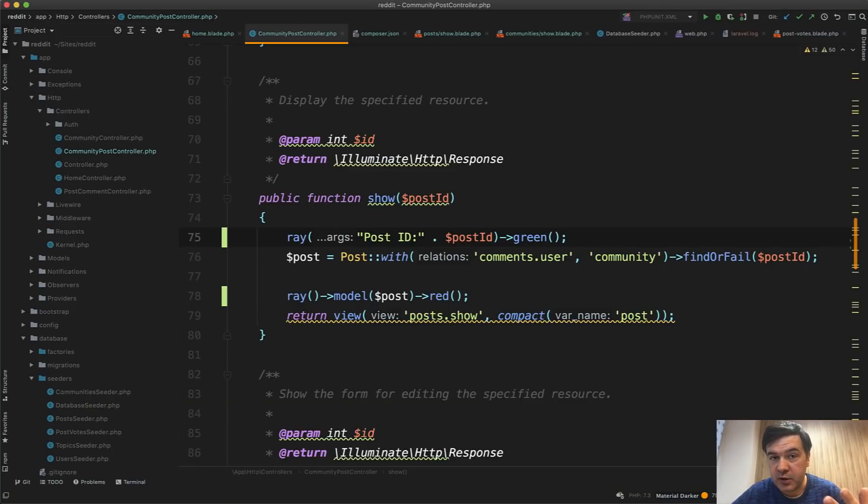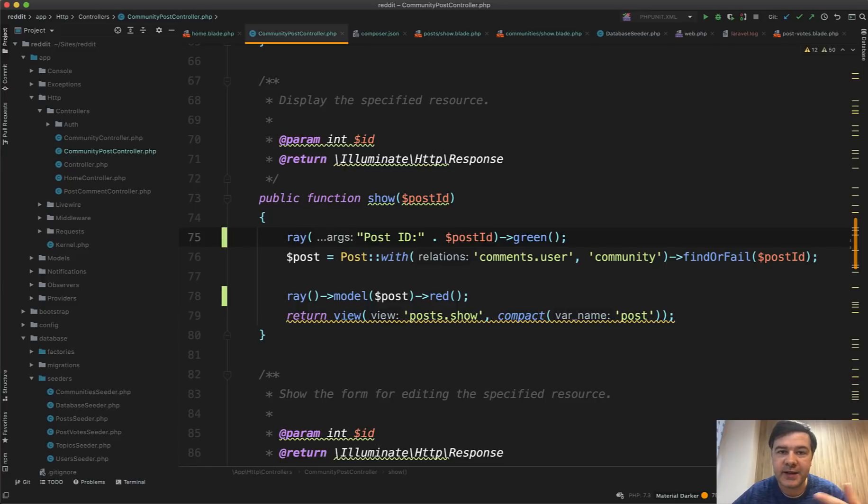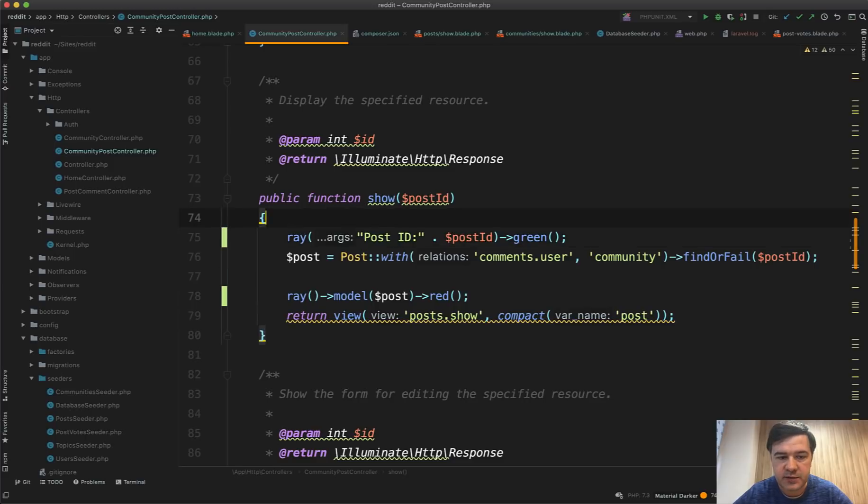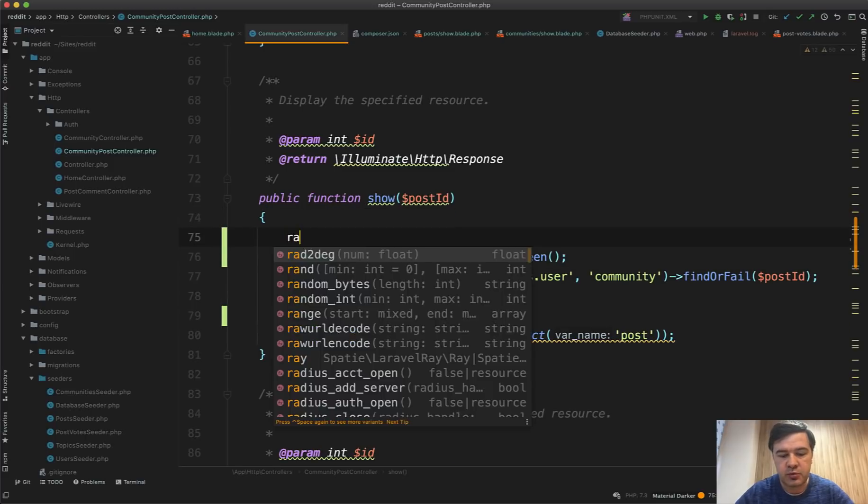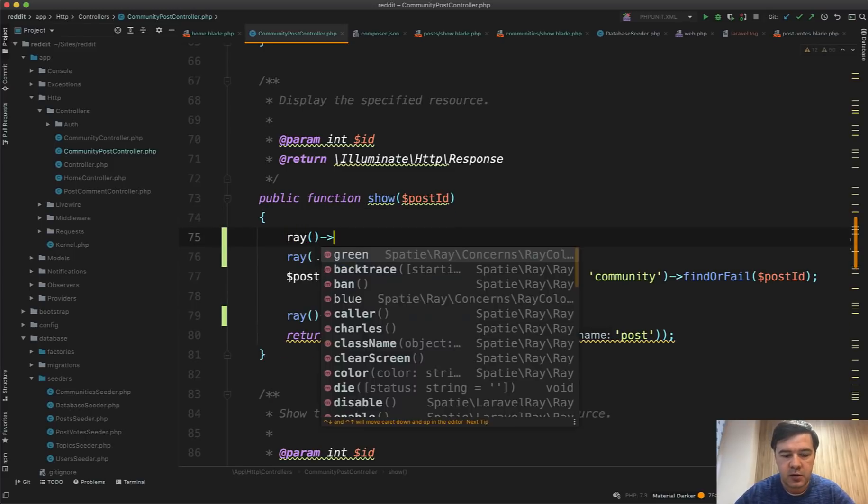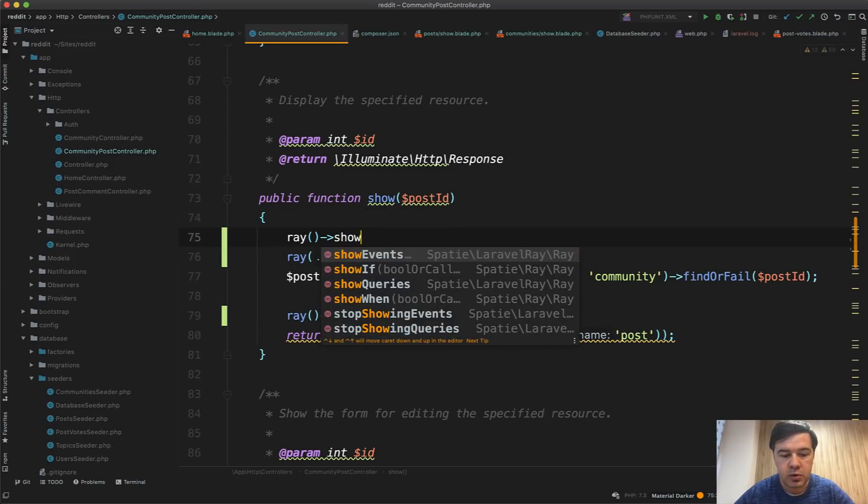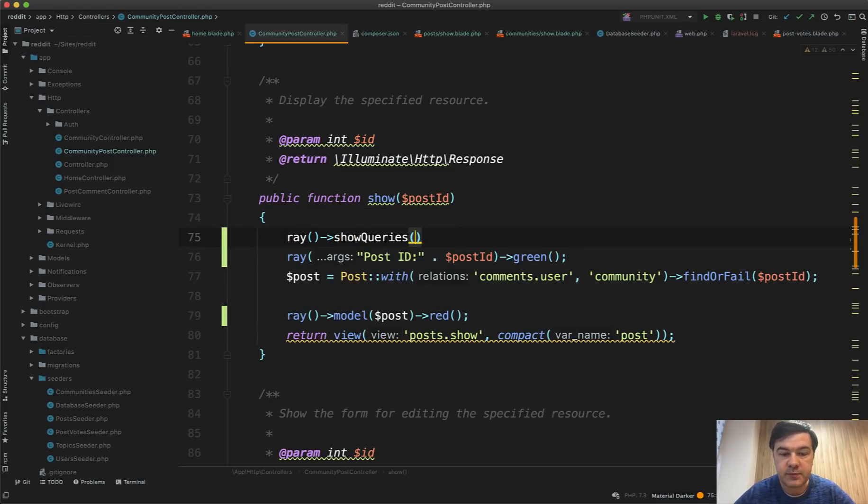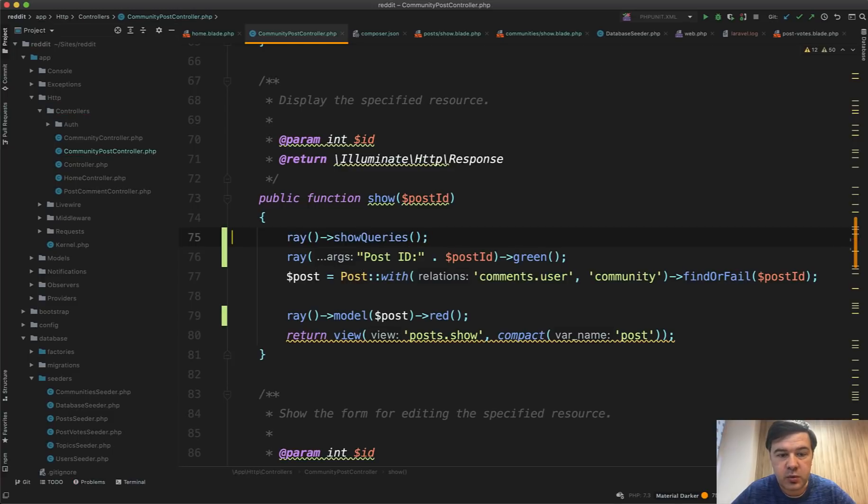A few more features. Ray is not only for debugging the variables. It can also measure the performance. So you can use Ray instead of or on top of Laravel debug bar, for example, to show queries. You can do ray()->showQueries(). Just launch it in whatever place you want to show the queries.